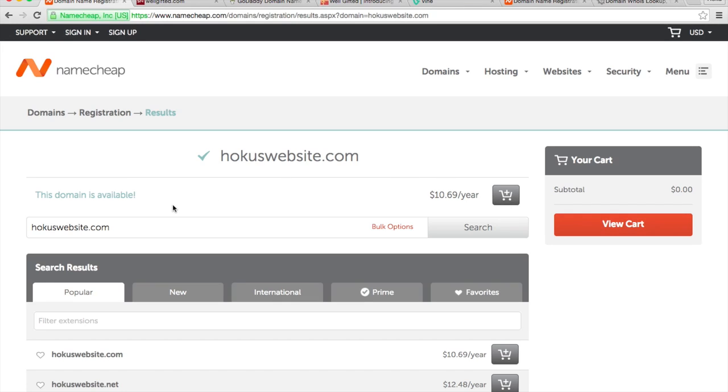And as far as picking a name, don't spend too much time or money trying to get the exact name that you want. Really, if you have a good website with good content, people are going to visit it and remember it regardless of what your name is. So don't worry too much about the actual domain name.